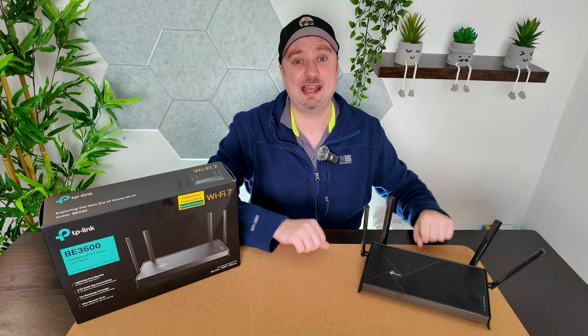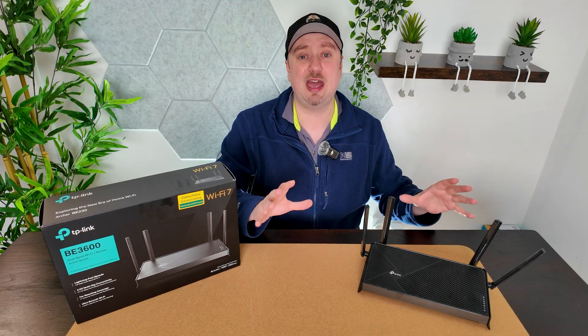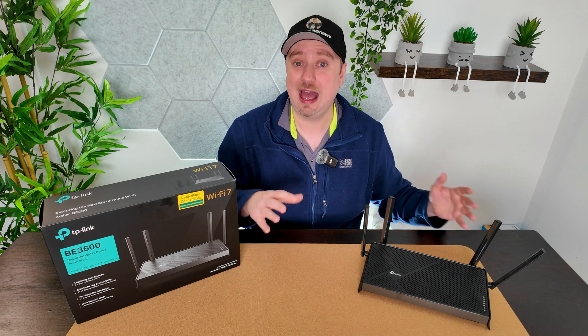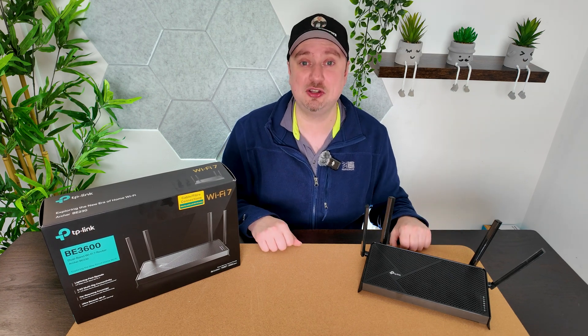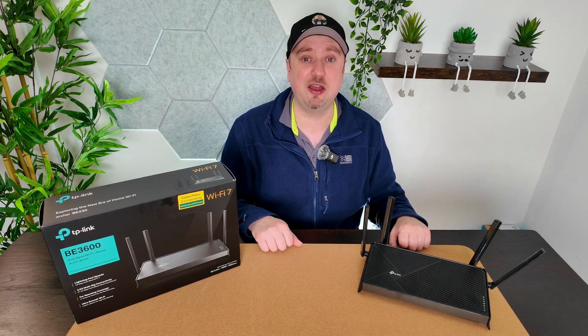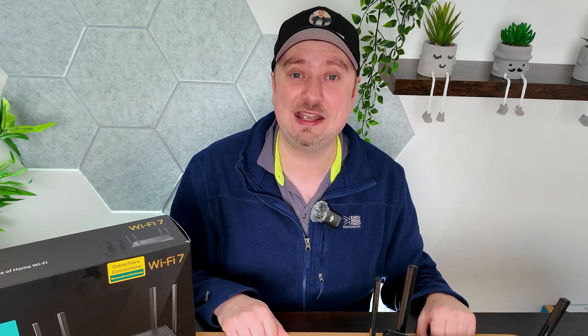And there we have it then folks. So Surfshark is now set up and running on this TP-Link router. No issues there whatsoever. Very easy to do as you've just seen. And hopefully this tutorial has been somewhat helpful to you. Thank you for watching and I'll see you soon.